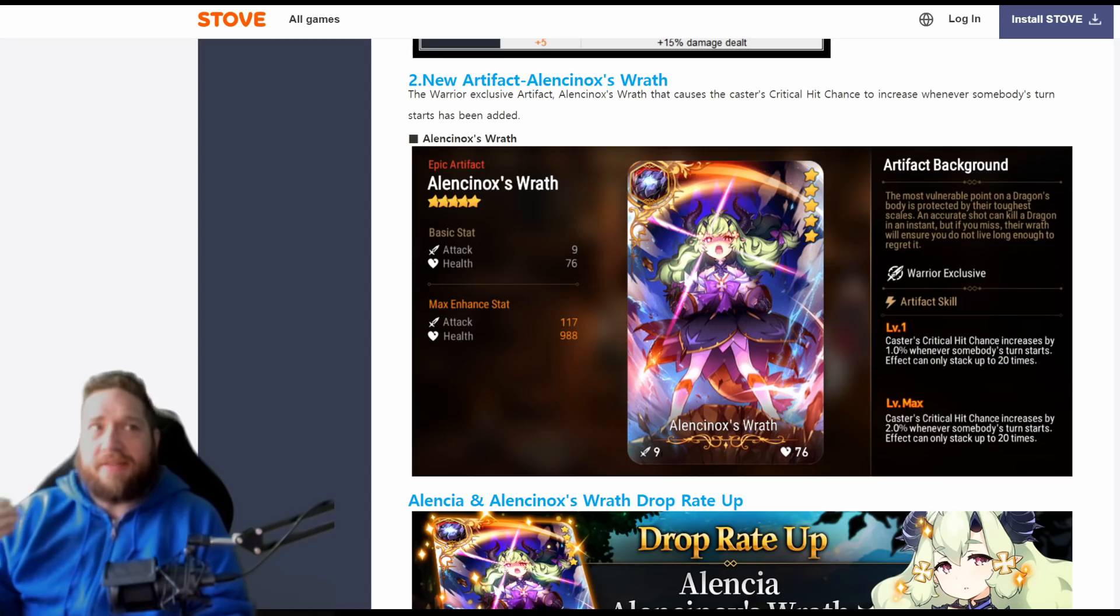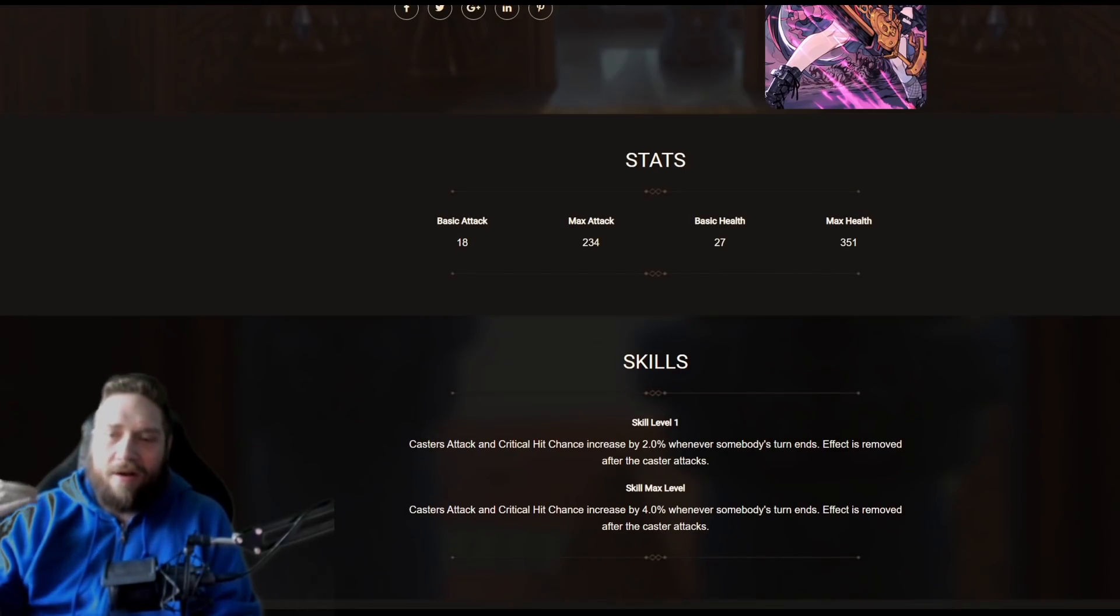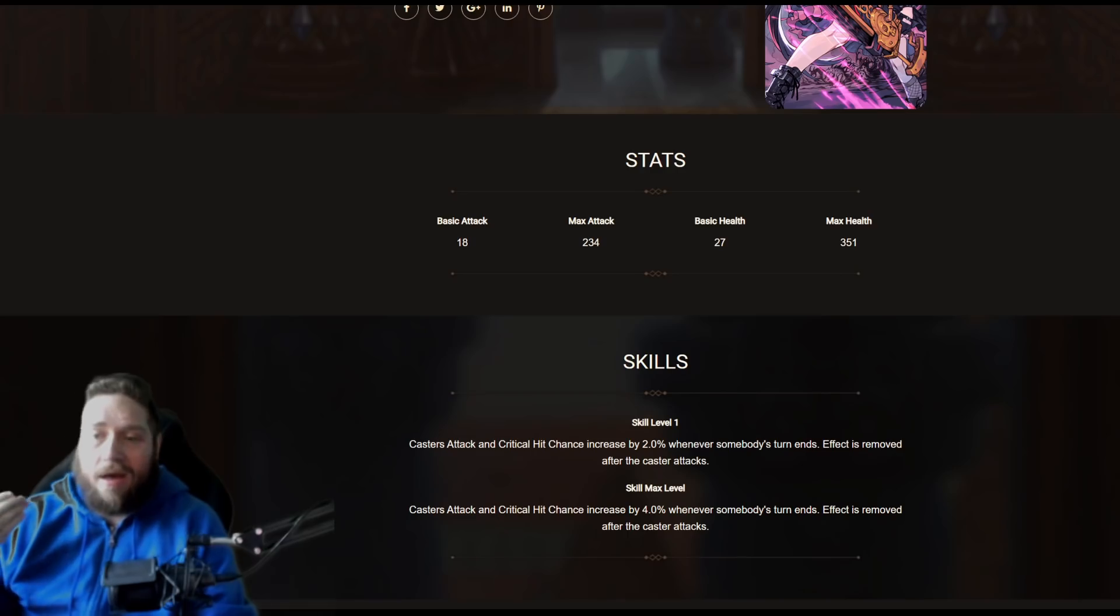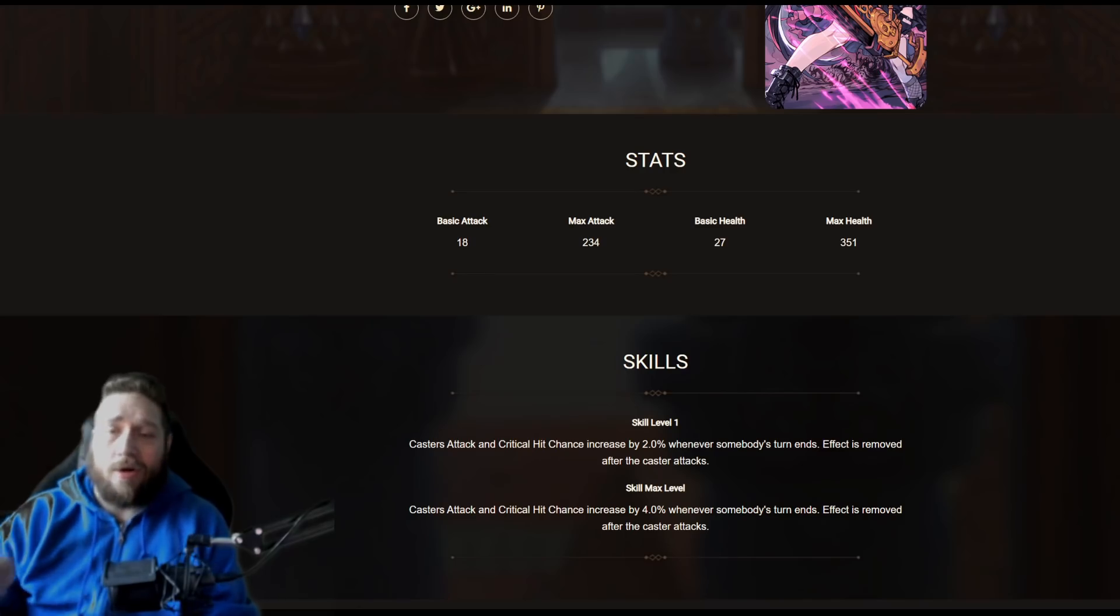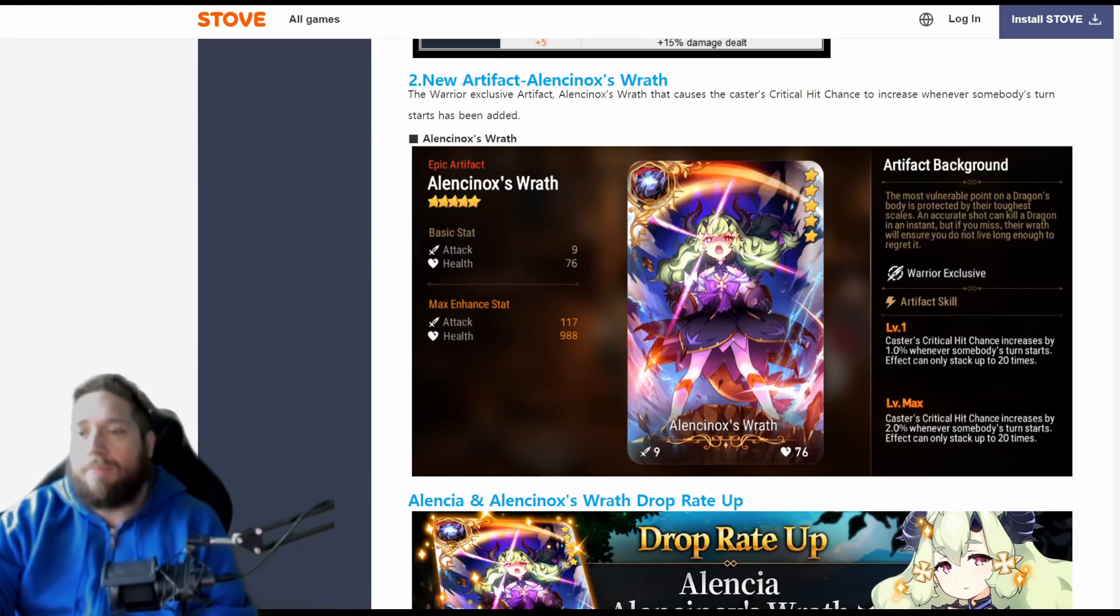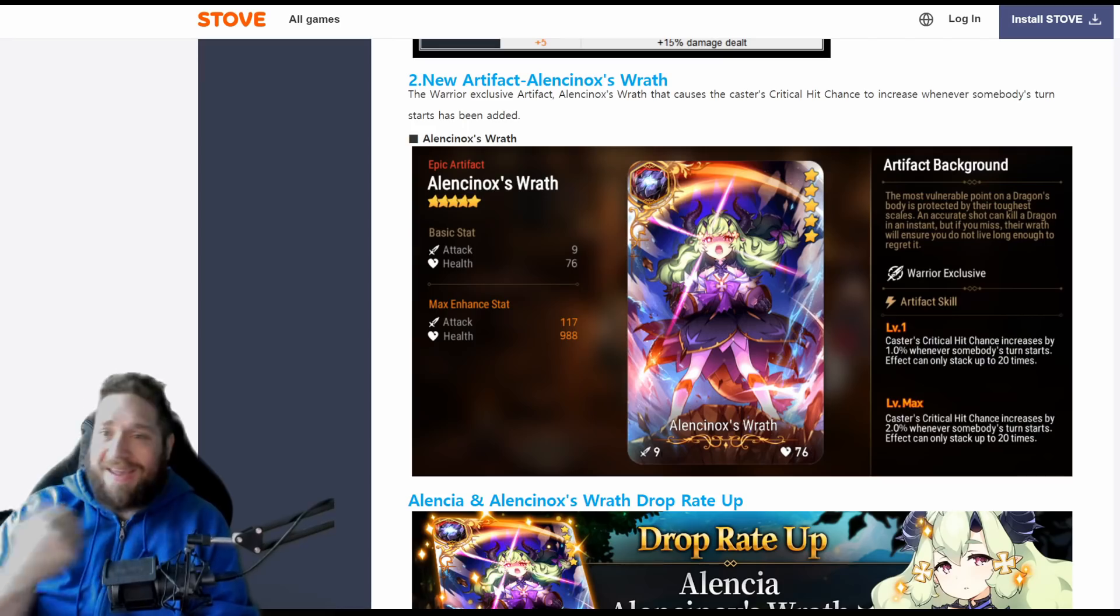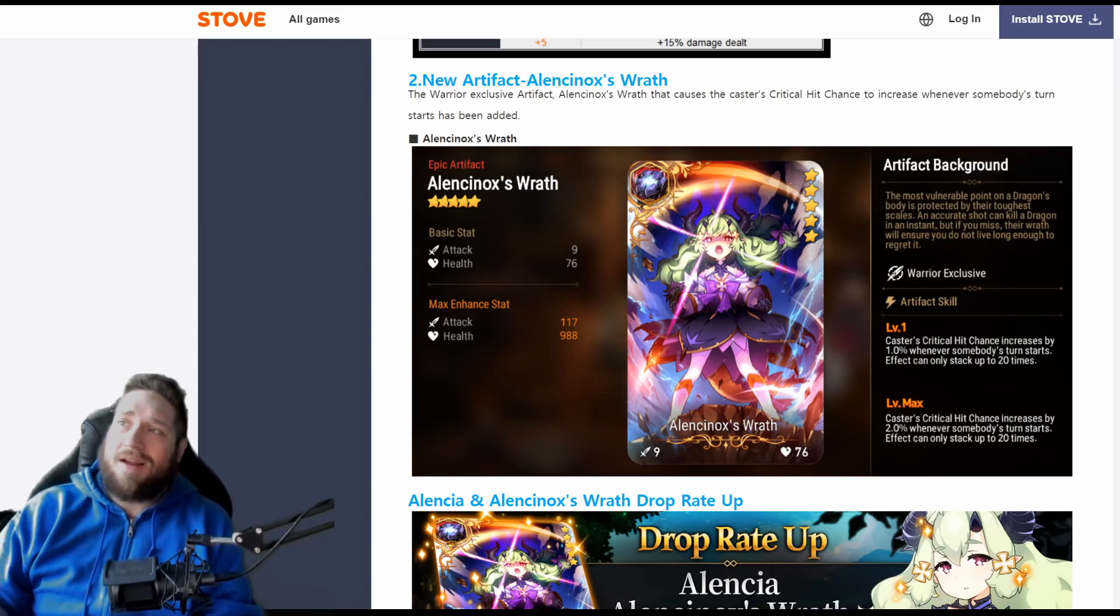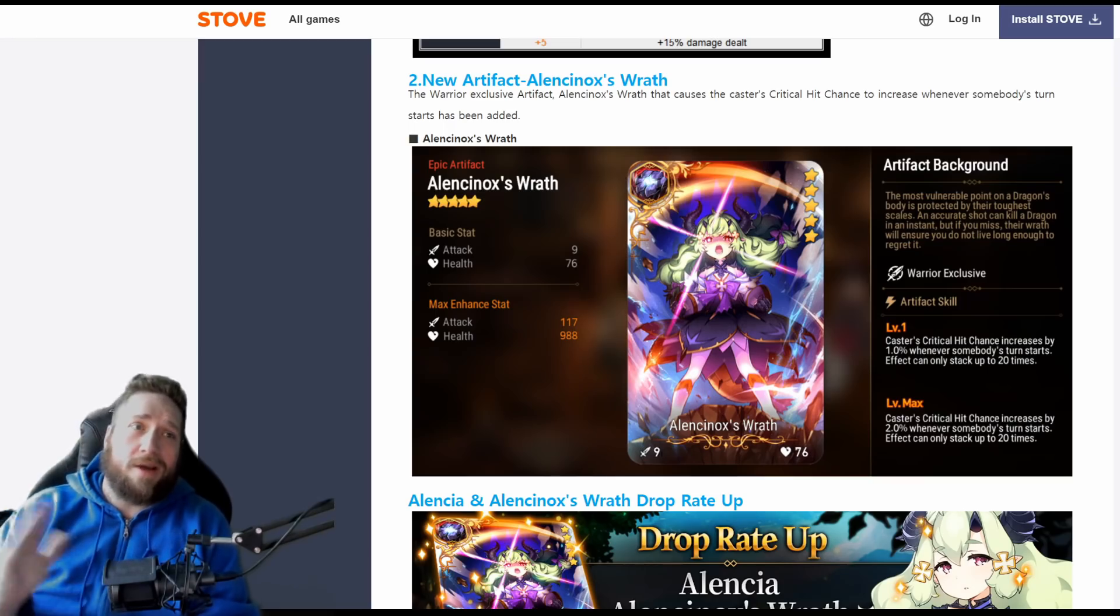This artifact, at max, caster's critical hit chance increases by 2% whenever somebody's turn starts. Now this can stack up to 20 times and doesn't go away, which is kind of nice, because with Hellcutter you get your stack, you get your stack, you get your stack, and then as soon as you go, it's gone. But in terms of how it stacks up with Hellcutter, you have a 4% chance whenever somebody ends their turn—effect is removed after the caster's attack.